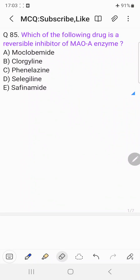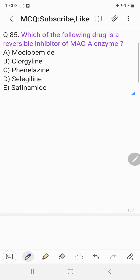Welcome back to the question-answer discussion session. Today's question is: which of the following drugs is a reversible inhibitor of MAO enzyme? Choice A: moclobemide, Choice B: clorgyline, Choice C: phenelzine, Choice D: selegiline, Choice E: safinamide. Before coming to the answer, let's understand about monoamine oxidase, abbreviated as MAO.